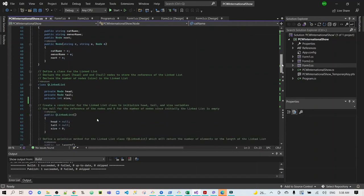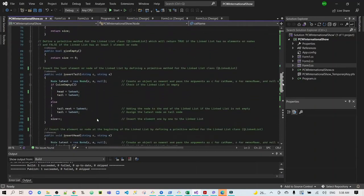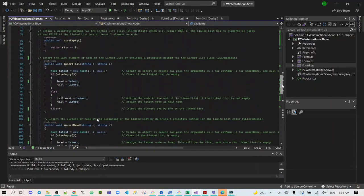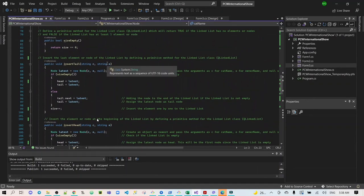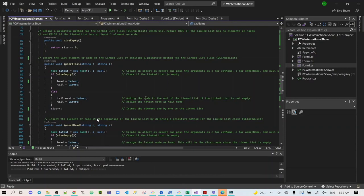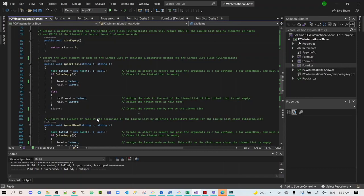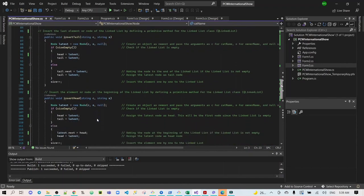In this case, here is the highlight of my program. The insert tail will insert the last element of the linked list, and it will check if the linked list is empty. If it is not empty, then the node will add to the end of the linked list, and assign the latest node as the tail node, and insert the element one by one to the linked list.